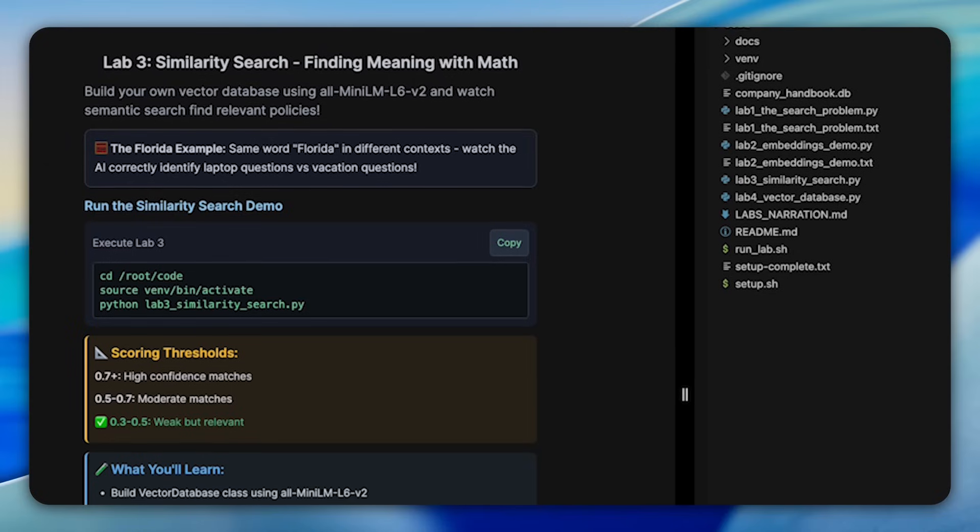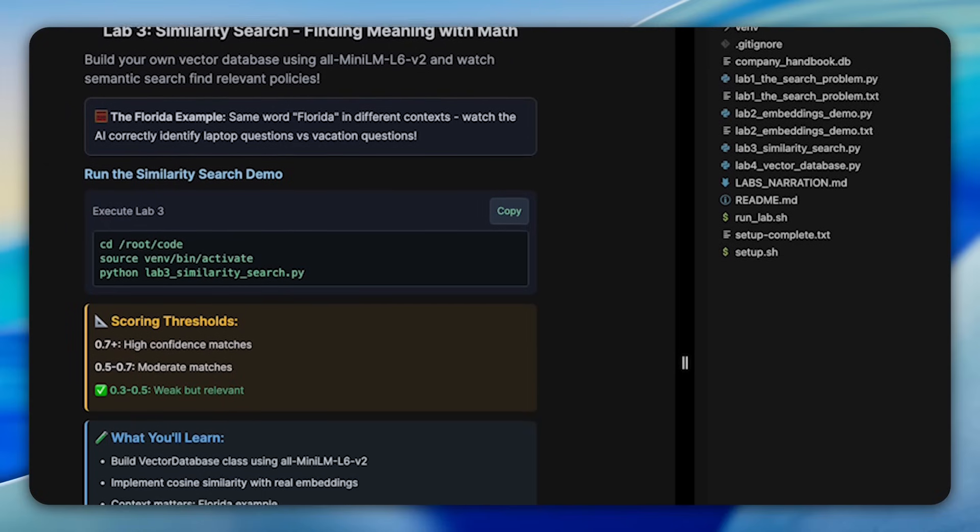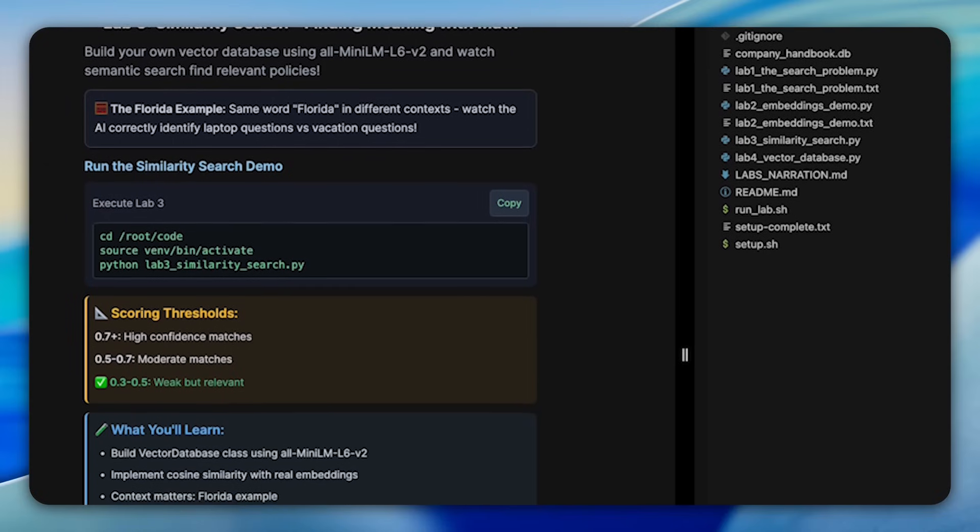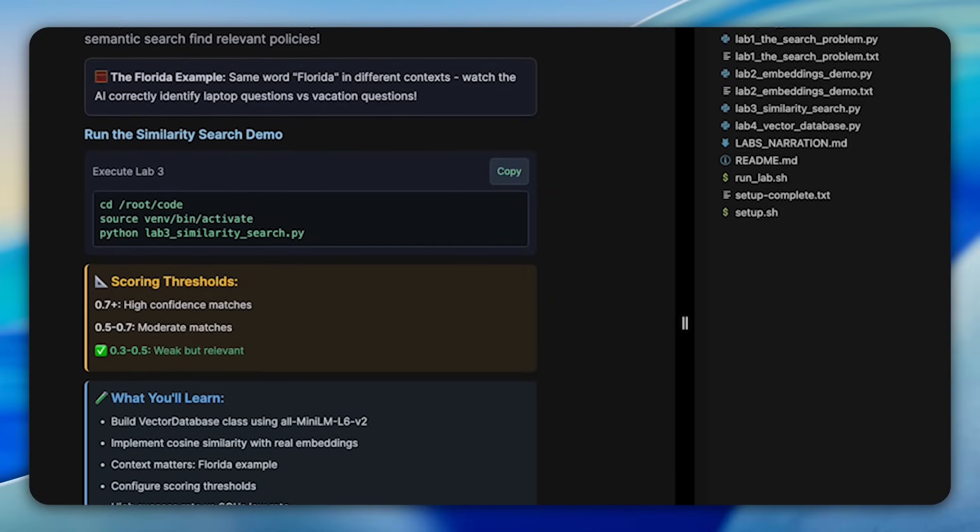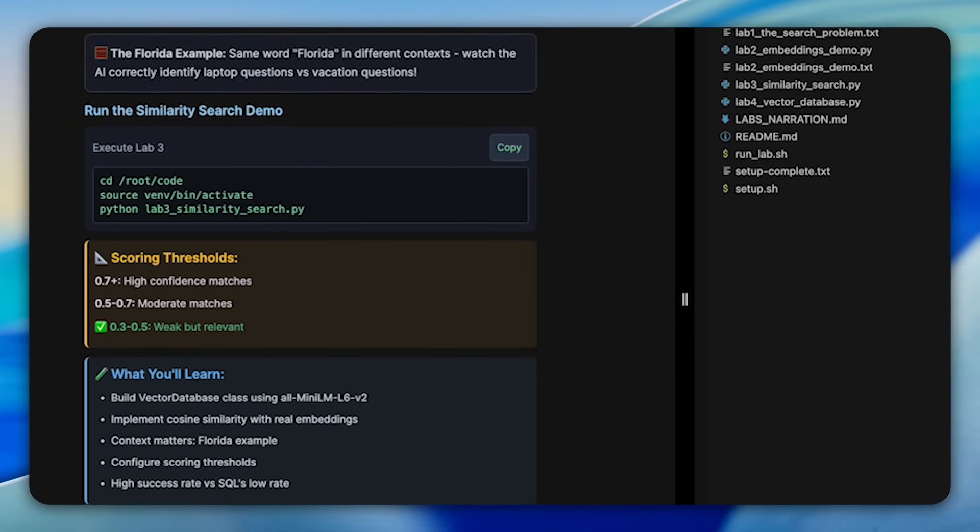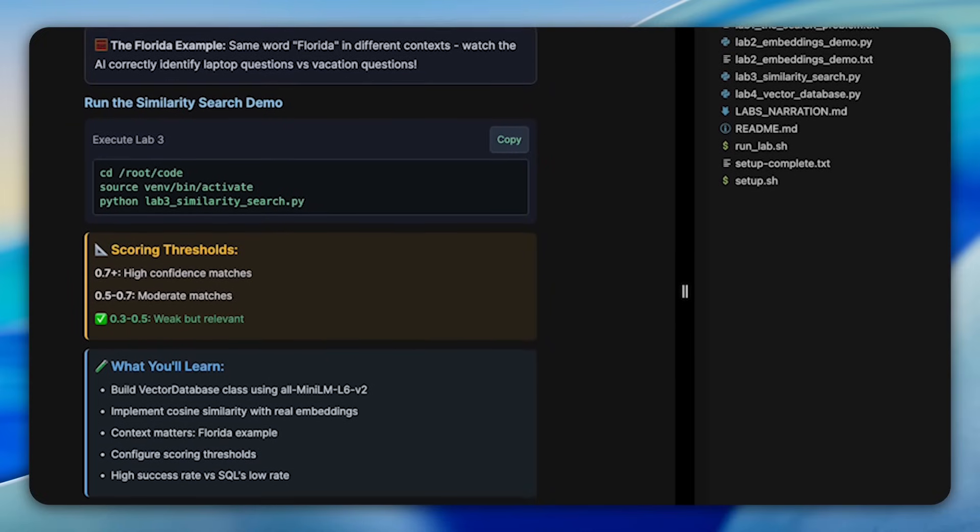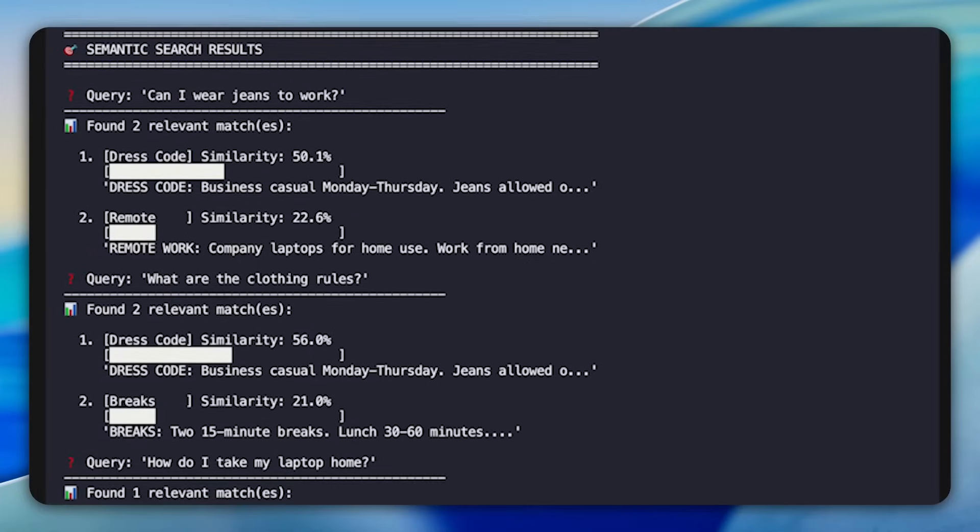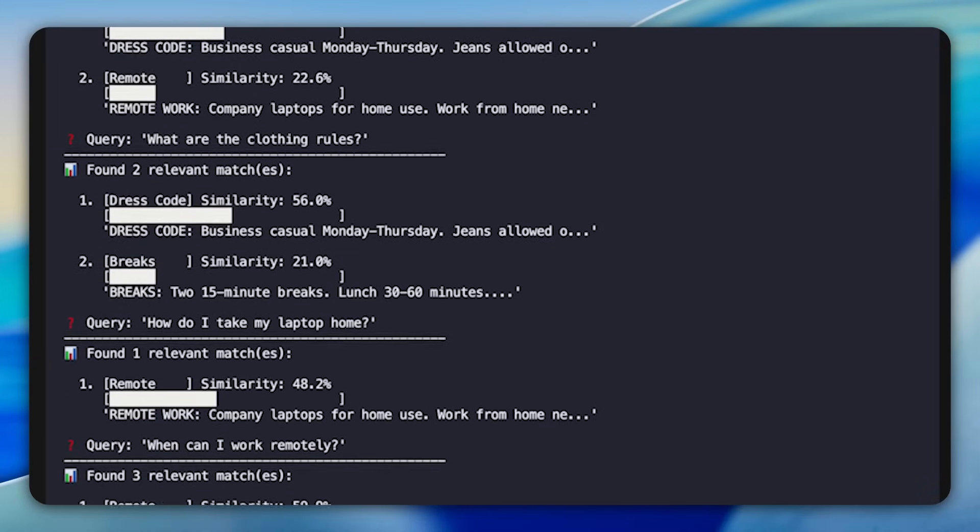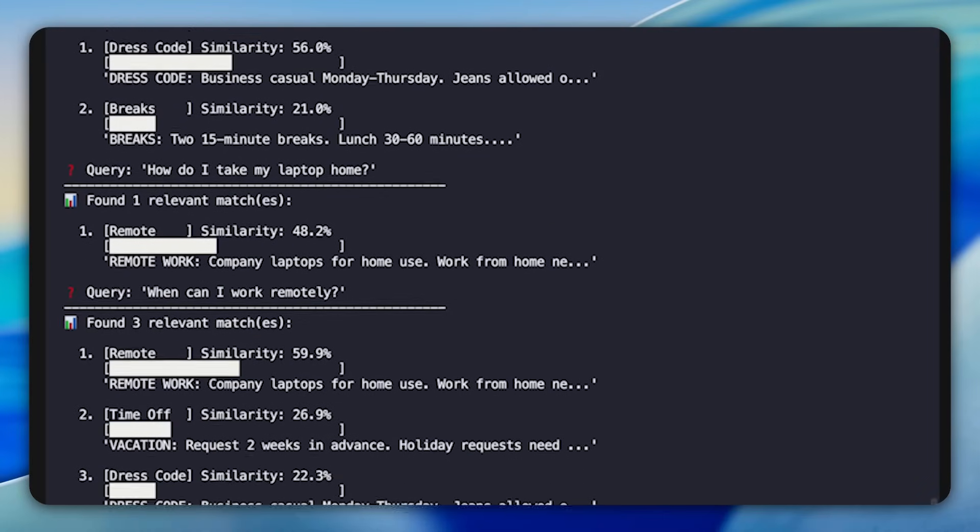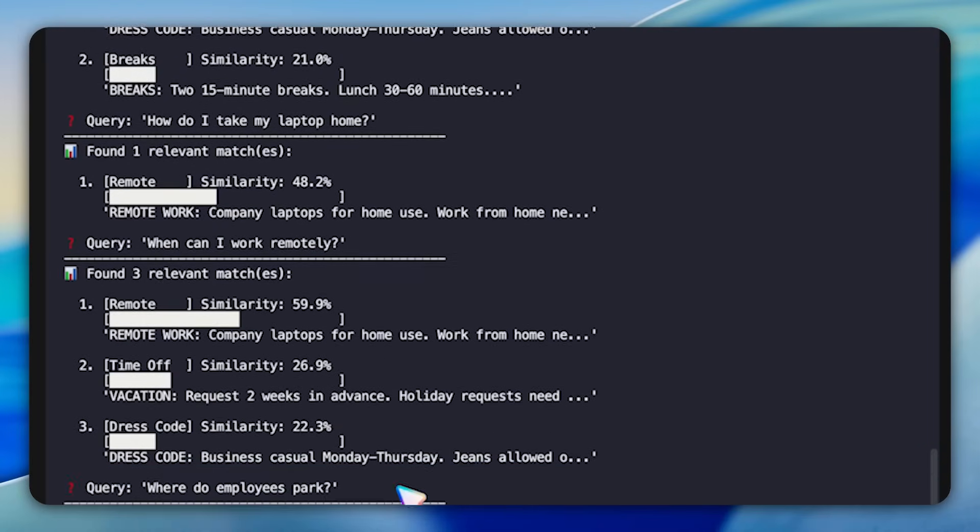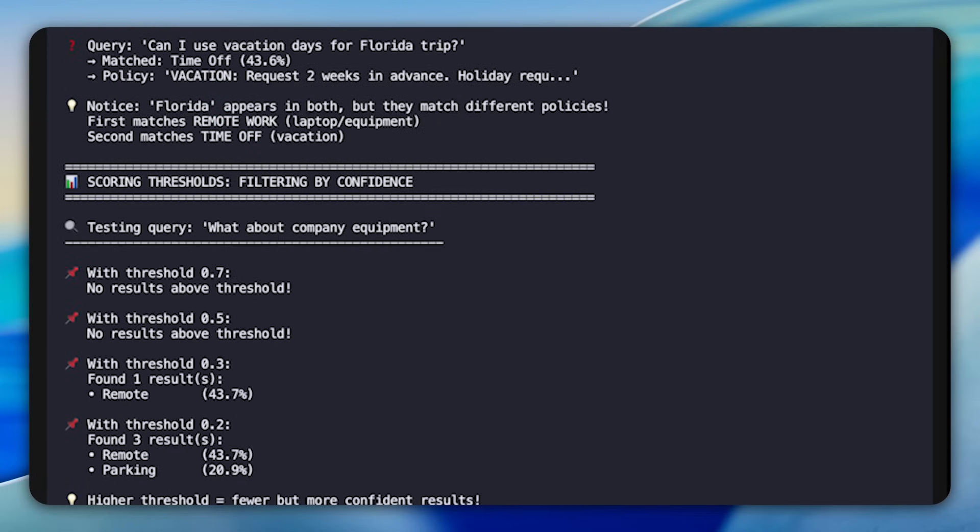Lab three takes us into similarity search, where we build our own vector database from scratch. In this demonstration, you'll implement cosine similarity and see how it enables semantic search that actually works. The real magic happens when you test natural language queries. Can I wear jeans to work? Doesn't contain the words dress or code, yet it correctly matches the dress code policy. The lab visualizes similarity scores as progress bars, making it easy to see which policies are most relevant. One of the most enlightening sections is the Florida example. When you ask, can I take my company laptop to Florida? It matches the remote work policy because it understands that this is about equipment. But can I use vacation days for Florida trip matches the time off policy because it recognizes this is about vacation. So the same word Florida, completely different context, correctly identified.